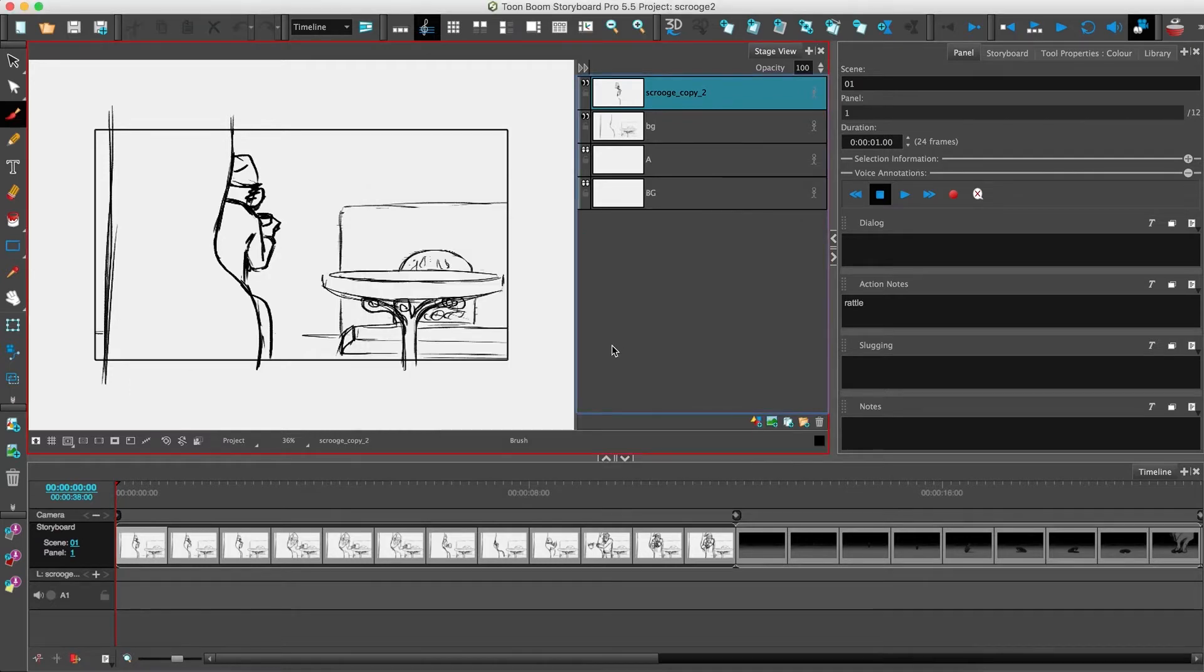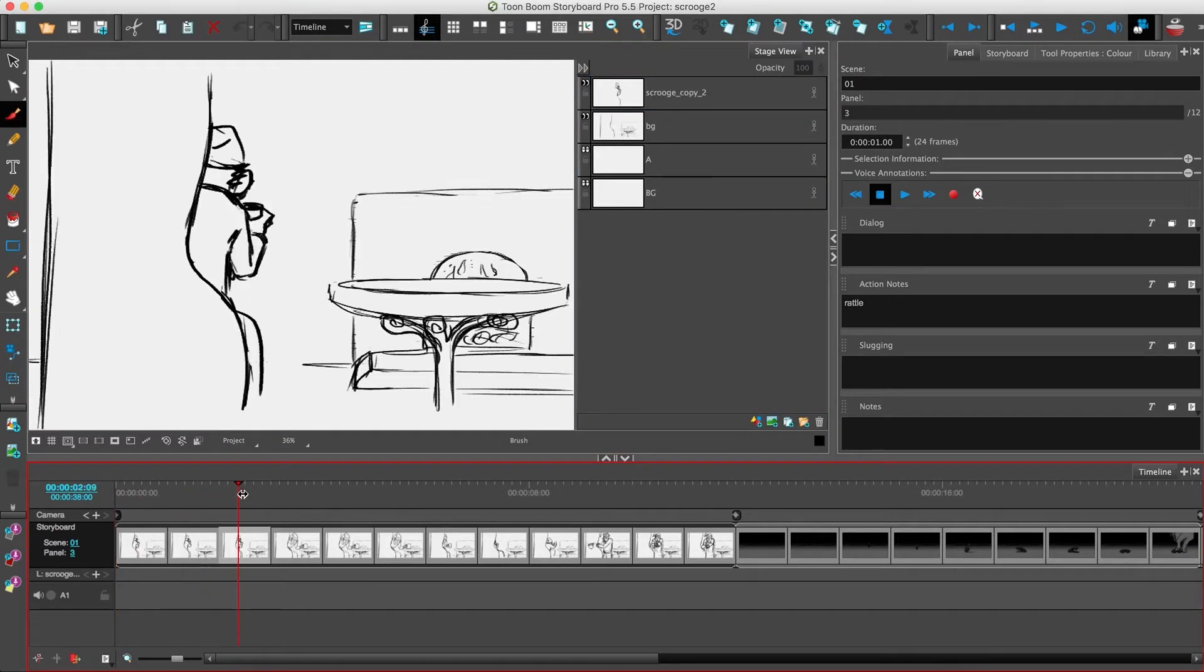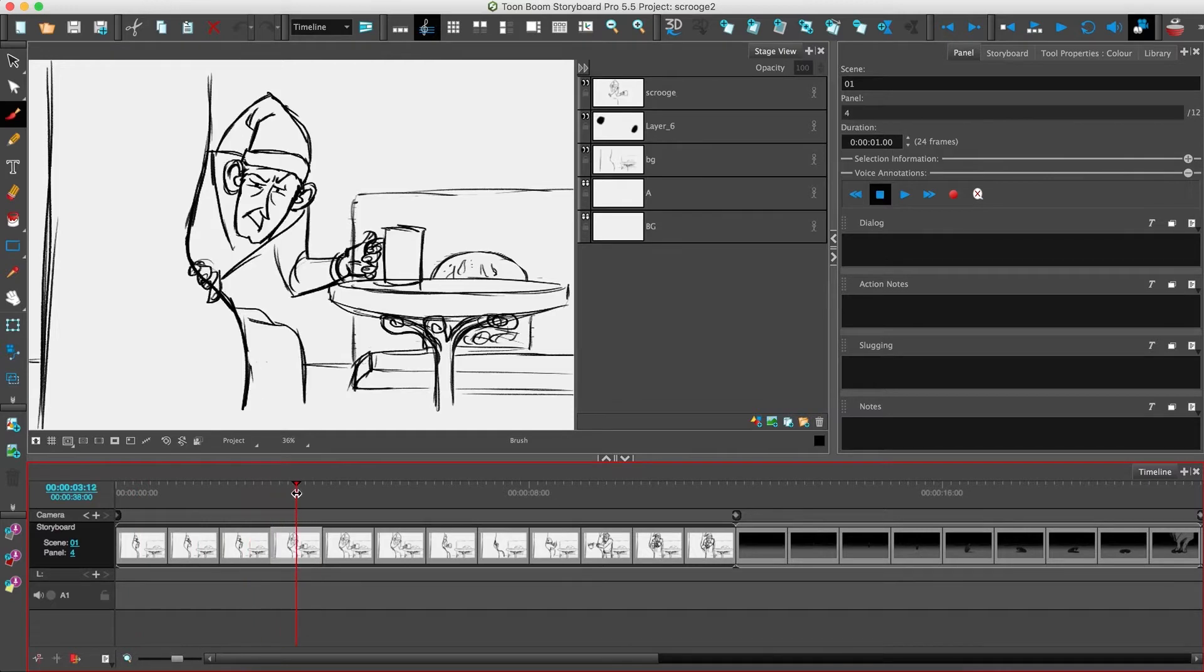All the boards have a duration of 24 frames, some of them have dialogue or action notes, and they're broken down into seven scenes.